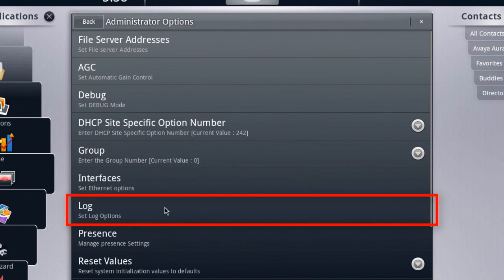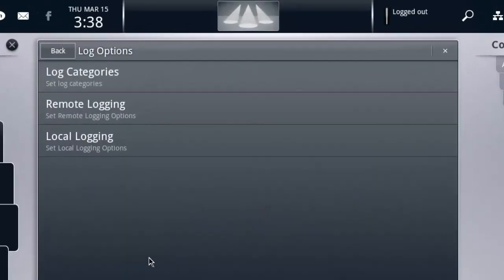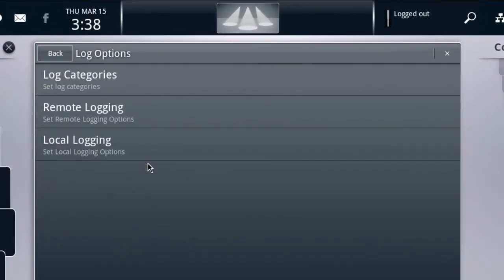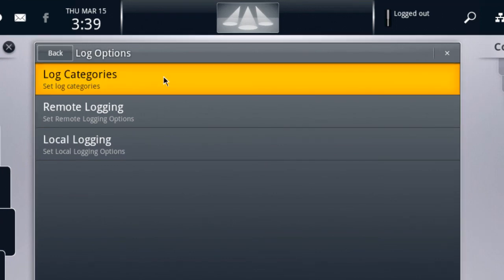Then we'll access the option that says log, and this is where we configure both the remote logging and also the logging categories. First, we're going to access the log categories, which is where we'll ensure that all of the services that we want to be logged are indeed enabled.